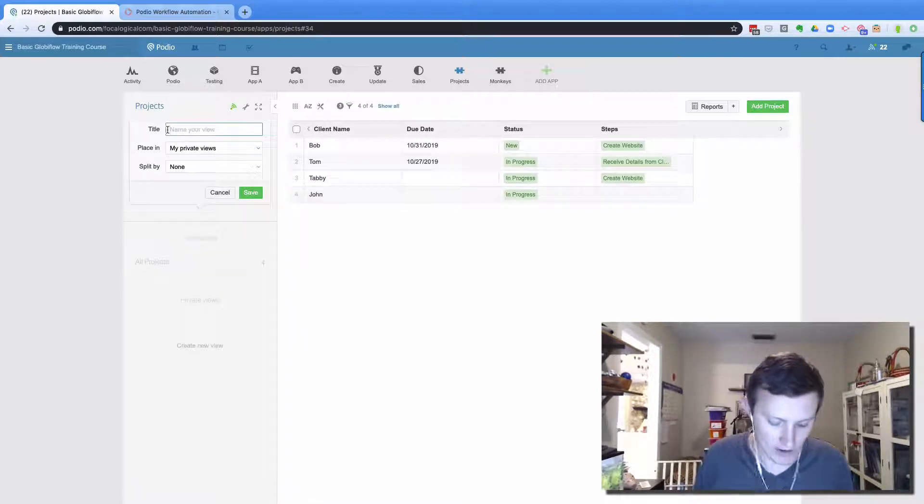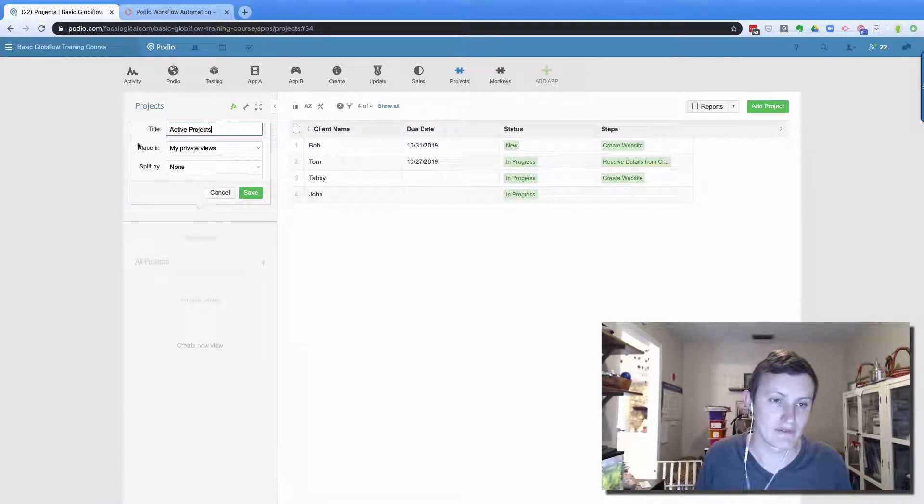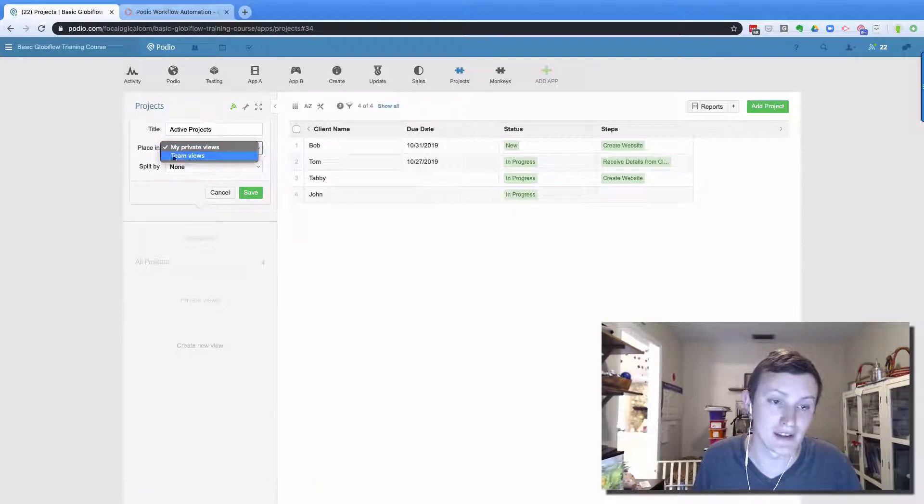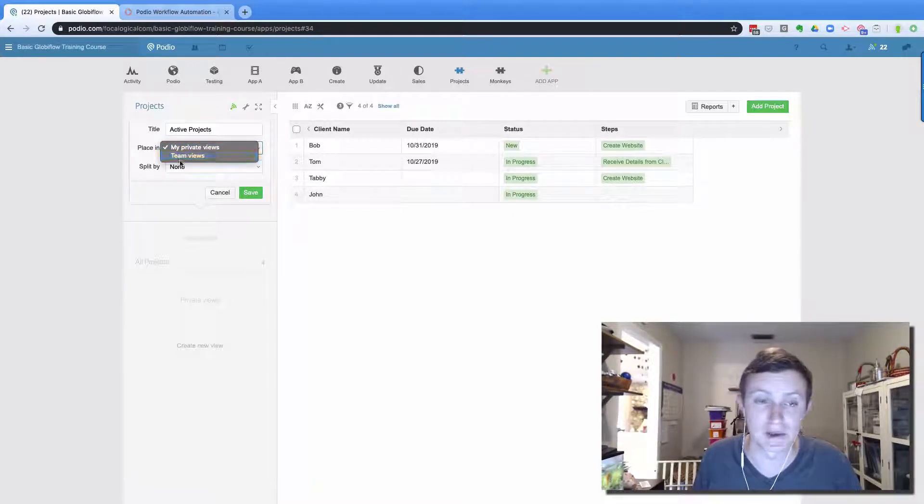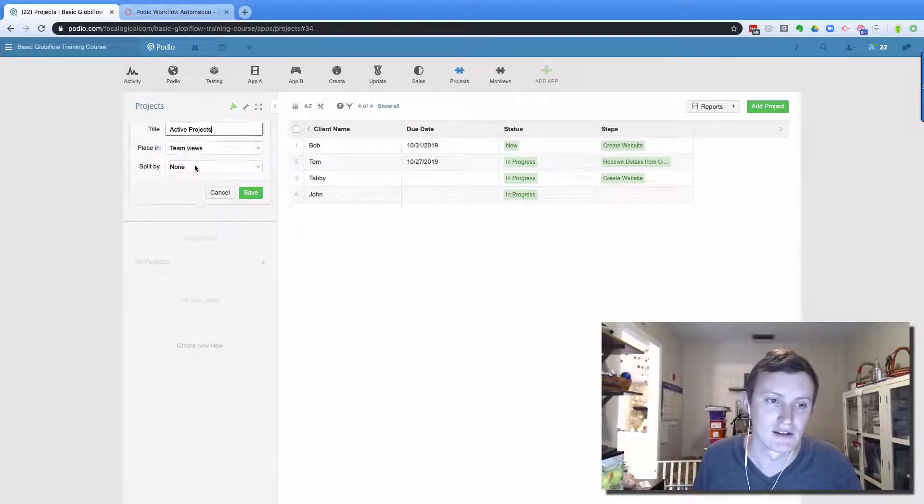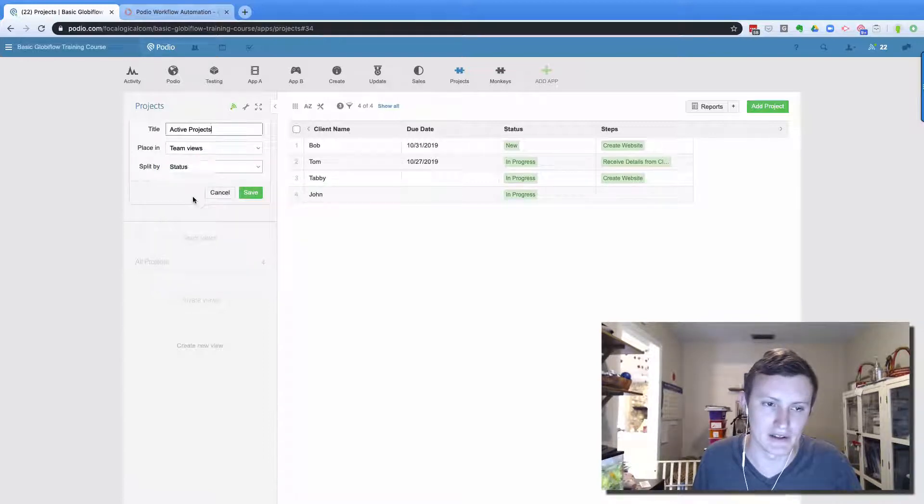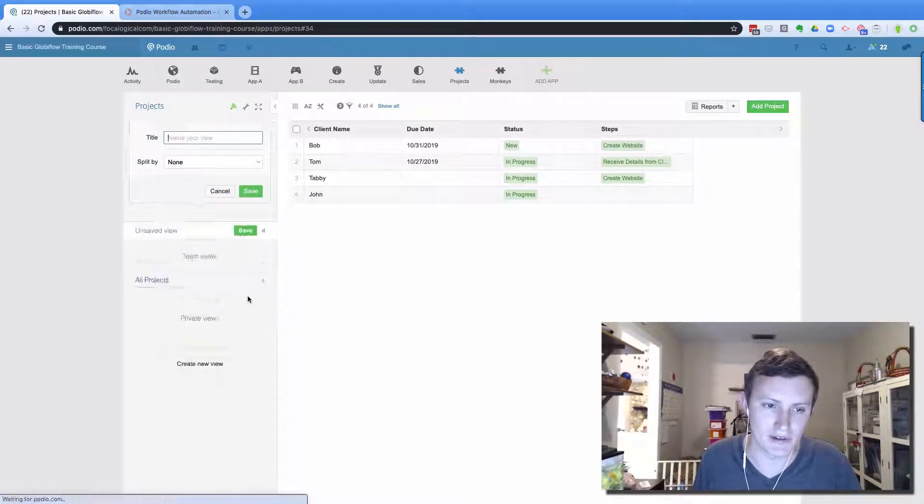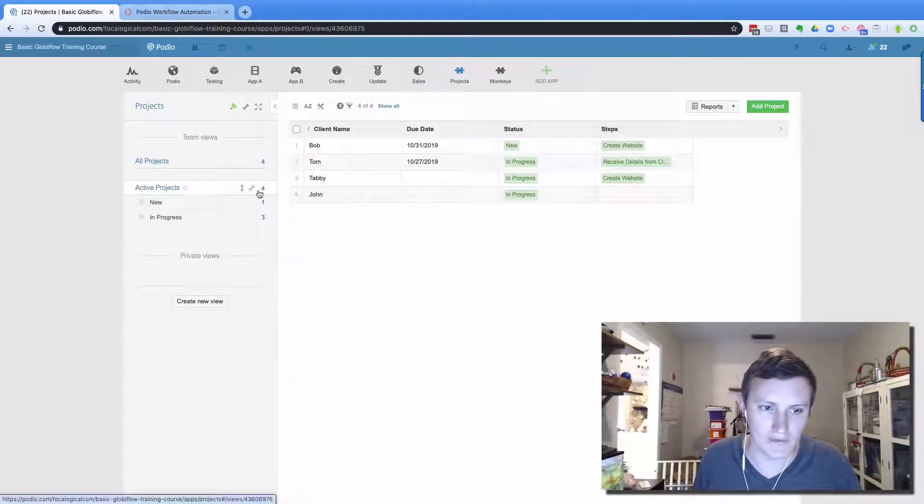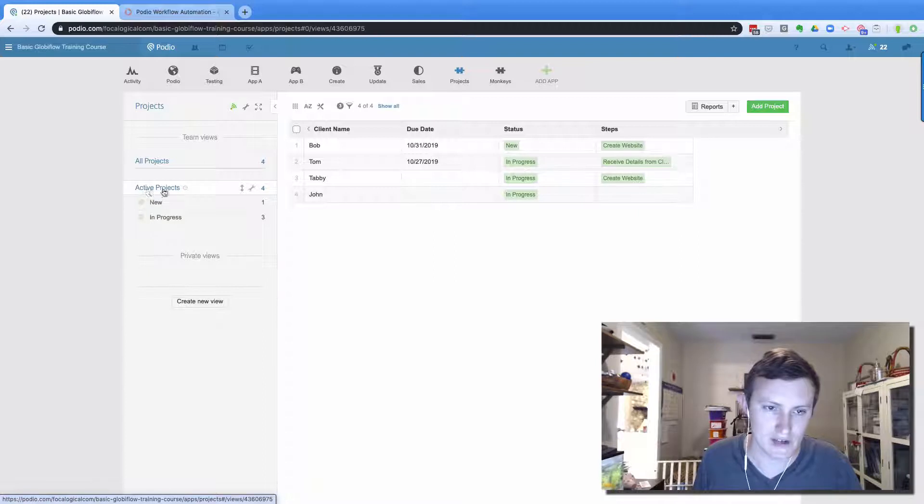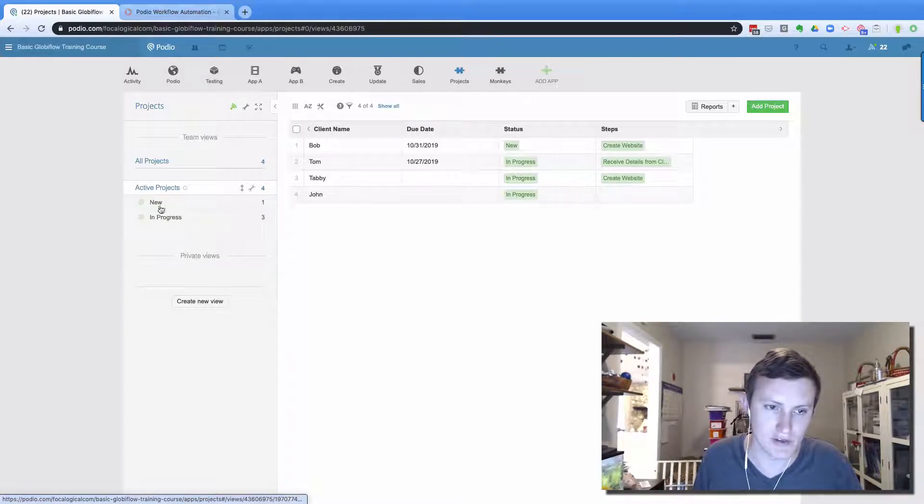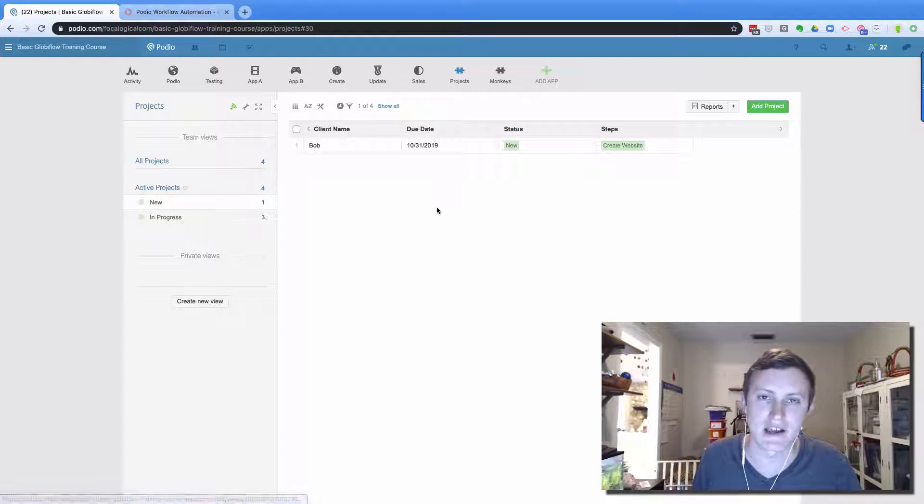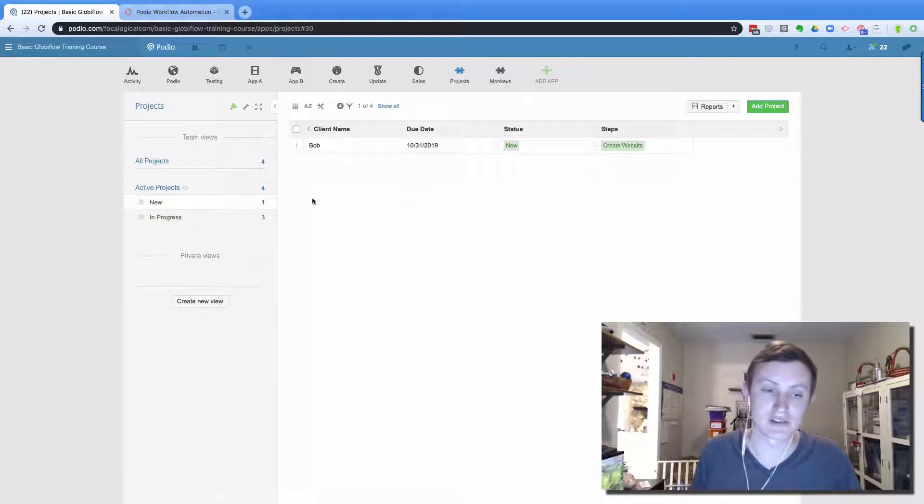And I'm going to call this active projects. So now I've got my active view, I'm going to make sure that it's in team views, if it's in private views, nobody's gonna be able to see it. And then I could split it by something. So I can split by status. So now I know I've got four active projects, one of them is new and three of them are in progress. I can click on these and then get even down more granular detail.